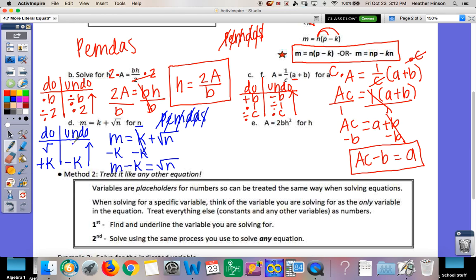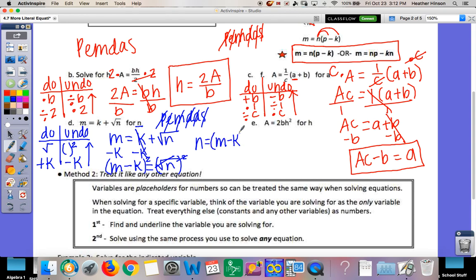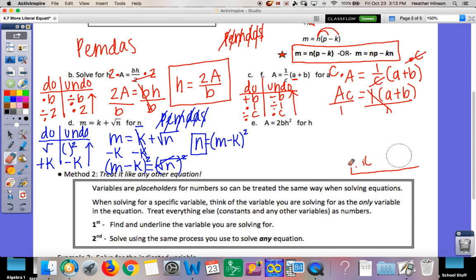So we write m minus k equals square root of n. Now what's the undo of square root? The opposite of square root is to square it. So put it in parentheses and square the whole thing — you can't square them separately, because it's the whole phrase m minus k squared, not m squared minus k squared. The square root and square cancel, leaving n. So n equals m minus k squared. That's your answer.